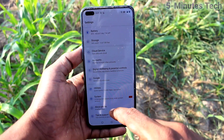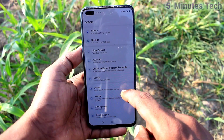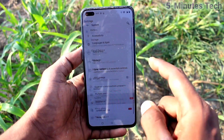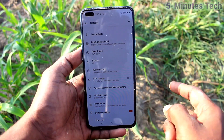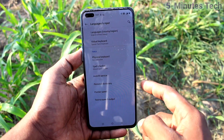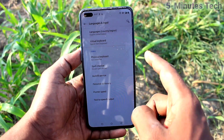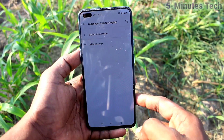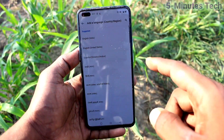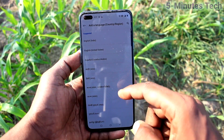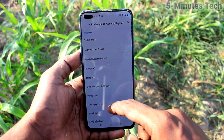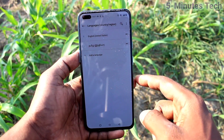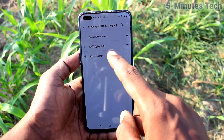First of all, go to Settings and click on System, then click on Language and Input, and click on Languages. Here, click on Add a Language and select any language of your choice. I have selected Tamil.